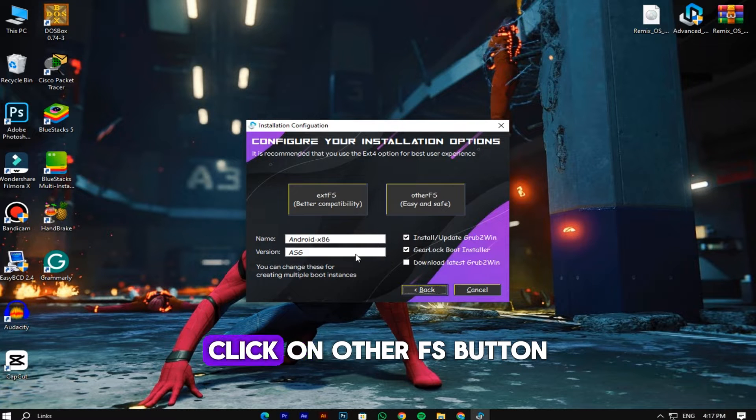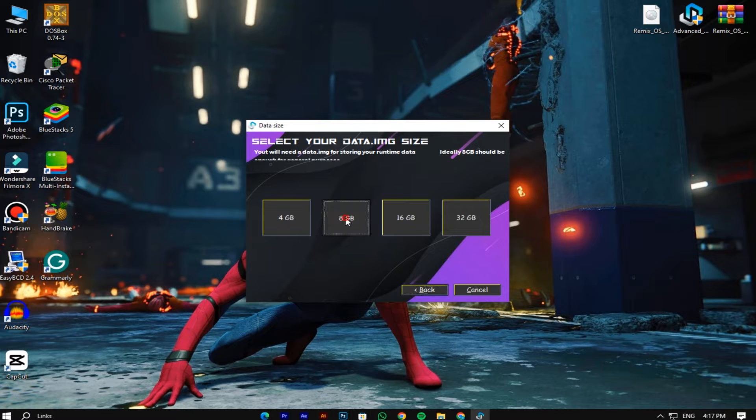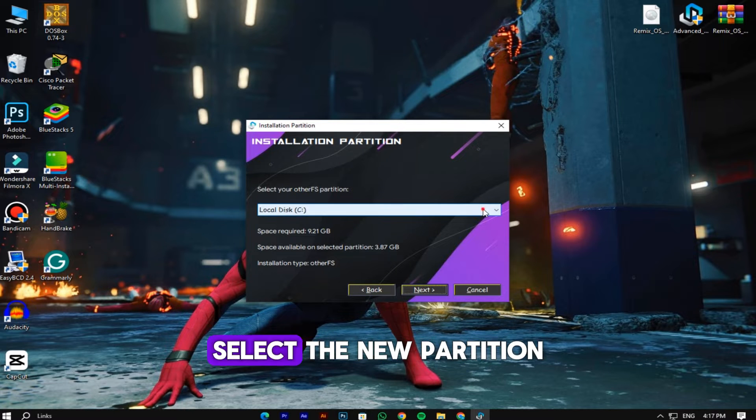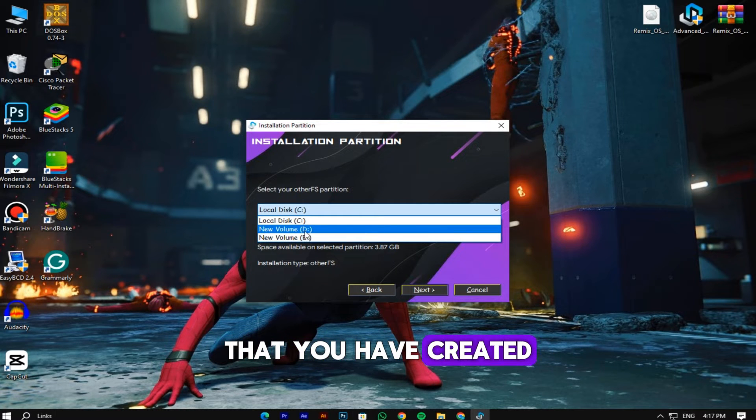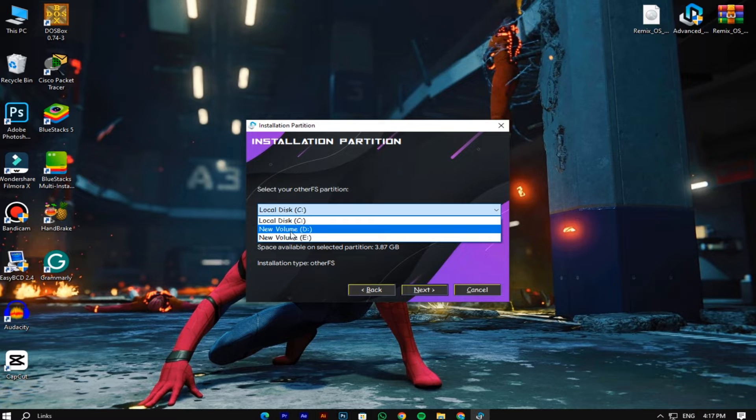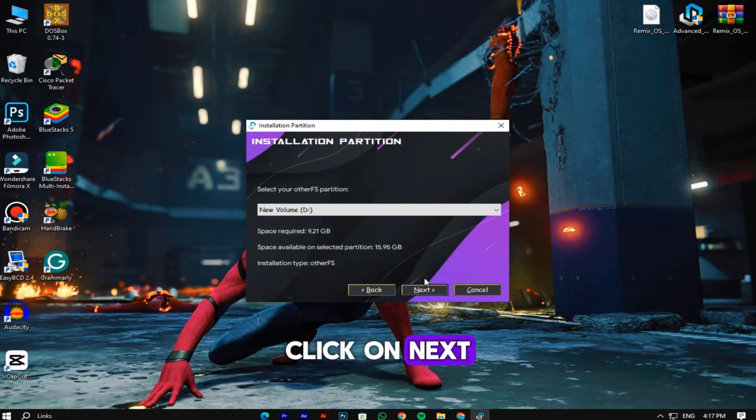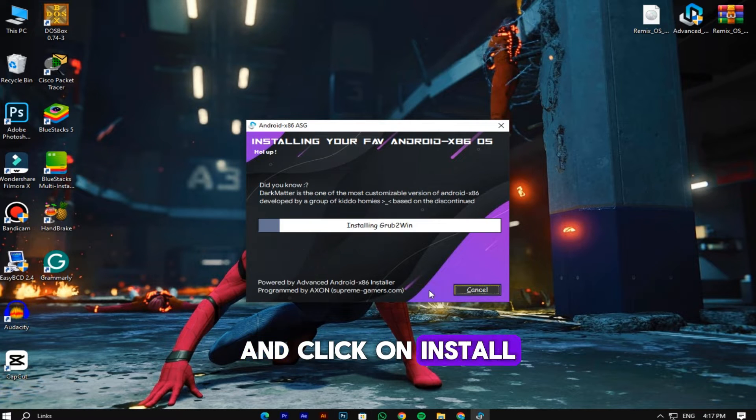Click on other FX button. Click on 8 GB. Here you have to select the new partition that you have created. Click on next and click on install.